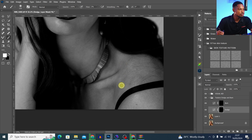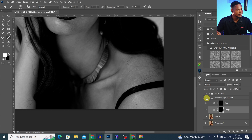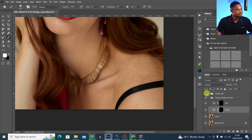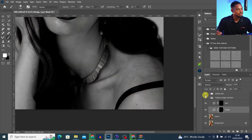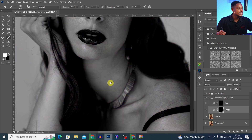Let me quickly show you the before and after of what I've done so far. Here's the before and the after. I'll also turn off the visual aid to see the colored version — so this is the before and the after. You can see that area is looking so much better.